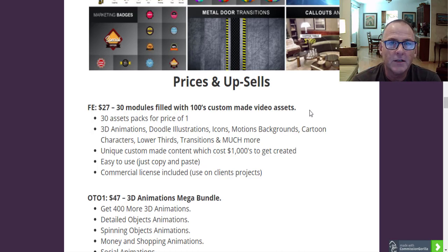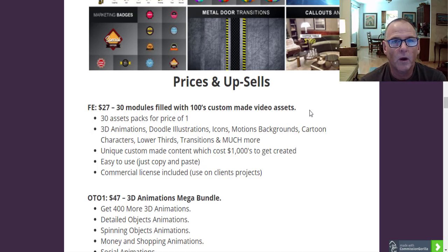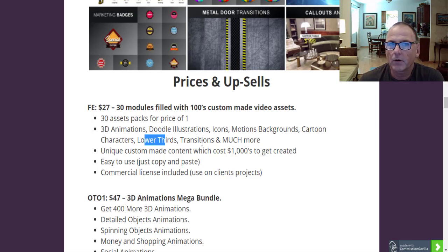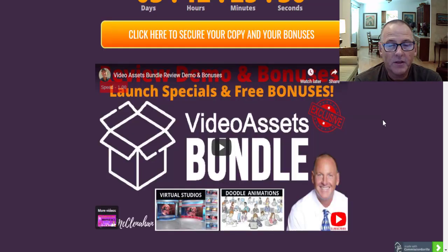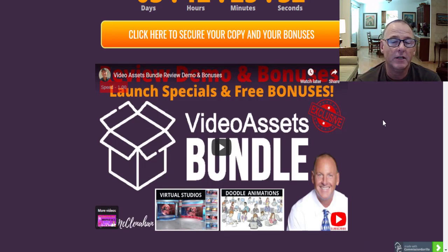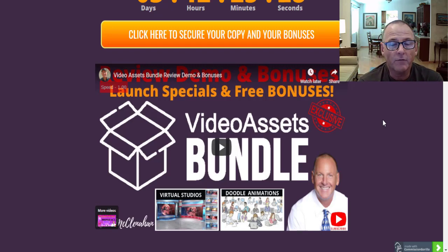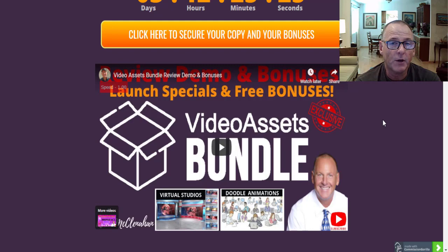The vendor has thrown in an awesome bonus as well. You get 3D animations, doodle illustrations, icons, motion backgrounds, cartoon characters, lower thirds, transitions, and much more. So if this sounds like something you're interested in, then keep watching as I dive into the launch of Video Assets Bundle.